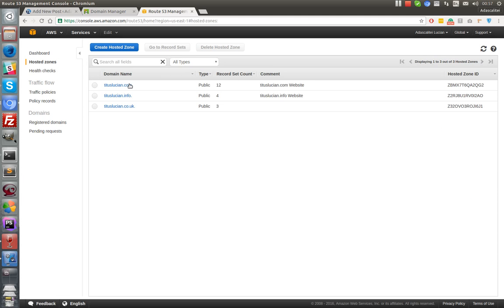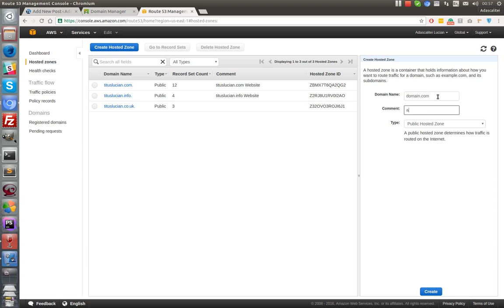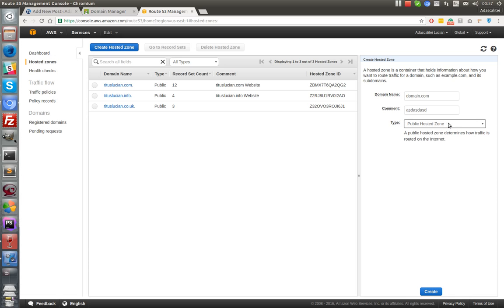So let's do this. If you want to create any zone, just create a hosted zone. You'll have to enter your domain, let's say domain.com. Okay, you can comment anything you want and you'll have to stay with the public hosted zone and hit create.